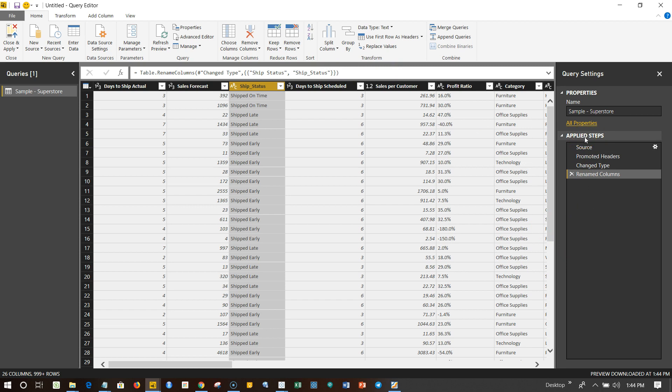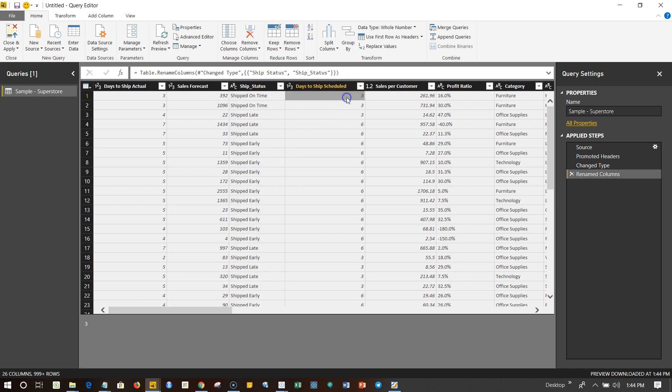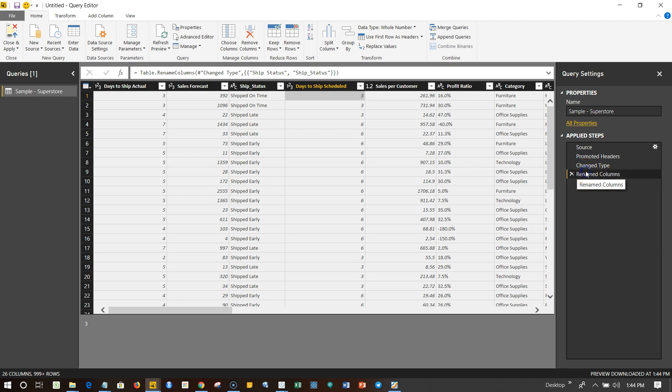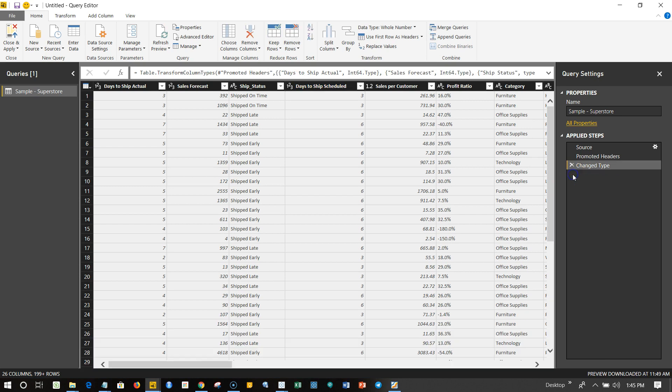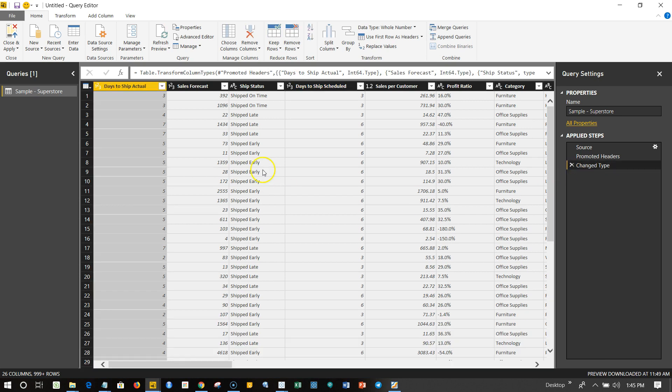Not only this, but over here if you see this section which is Applied Steps, it shows that you have renamed the column. Once you click on this, it will basically select this particular column. For example, if I come here and select this Rename Column over here, then it basically reflects the changes which has been done by showing you this. And if you want to undo the operation, you can click on this cross icon over here and Ship Status is moved to its original state, which is Ship space Status.